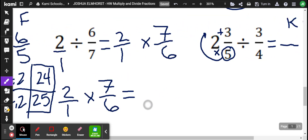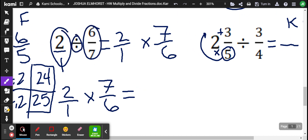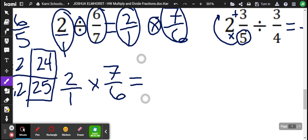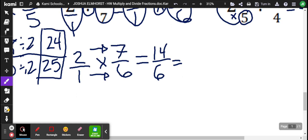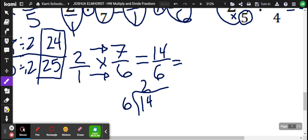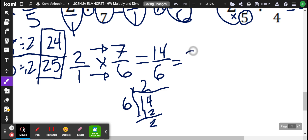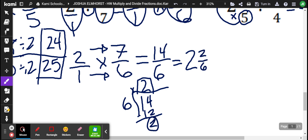Going on to number 2: keep, change, flip. We've got 2 over 1 times 7 over 6. Now we have the reciprocal, so we multiply straight across. 2 times 7 is 14, and 1 times 6 is 6. So 6 divides into 14 two whole times — 2 times 6 is 12 — and there is 2 left over. So 2 is our whole number, and then the remainder is 2 out of 6, which simplifies to 2 and 1 third.